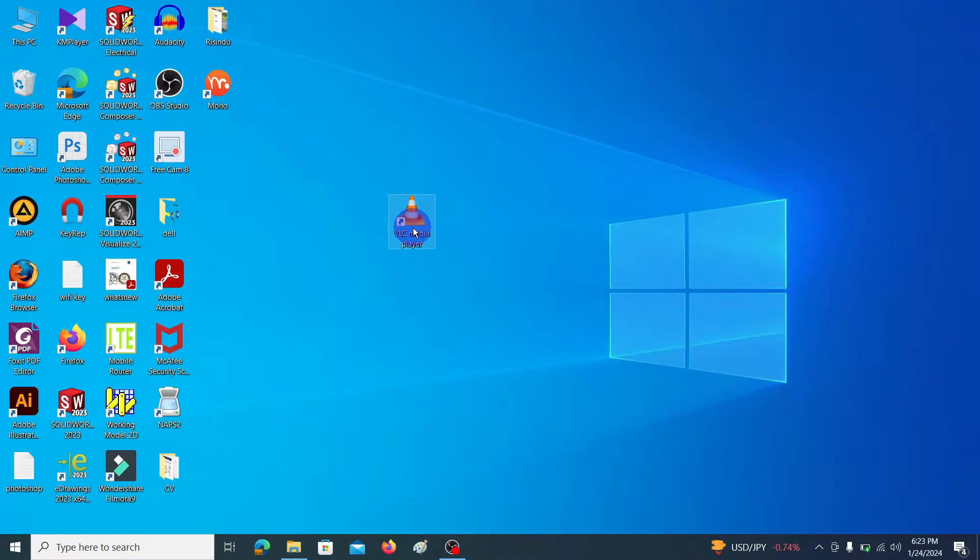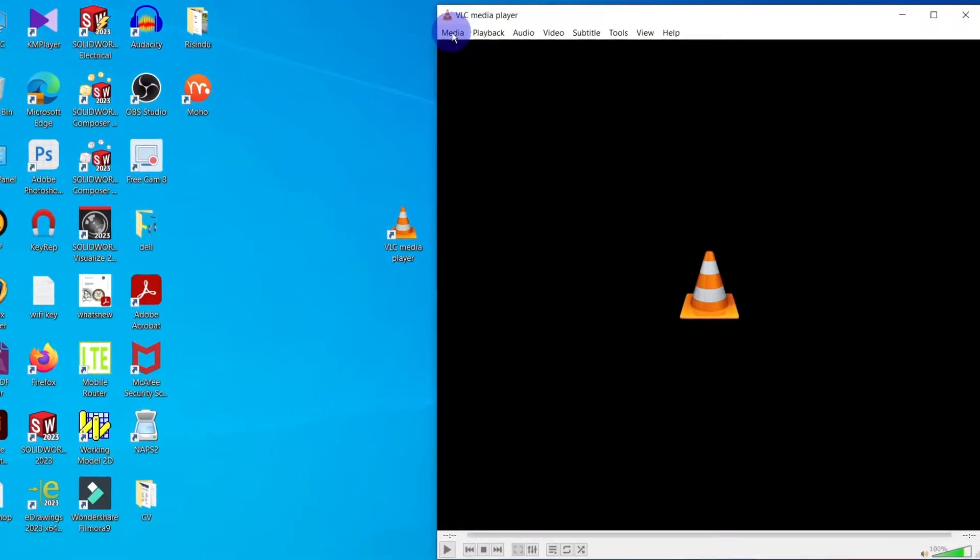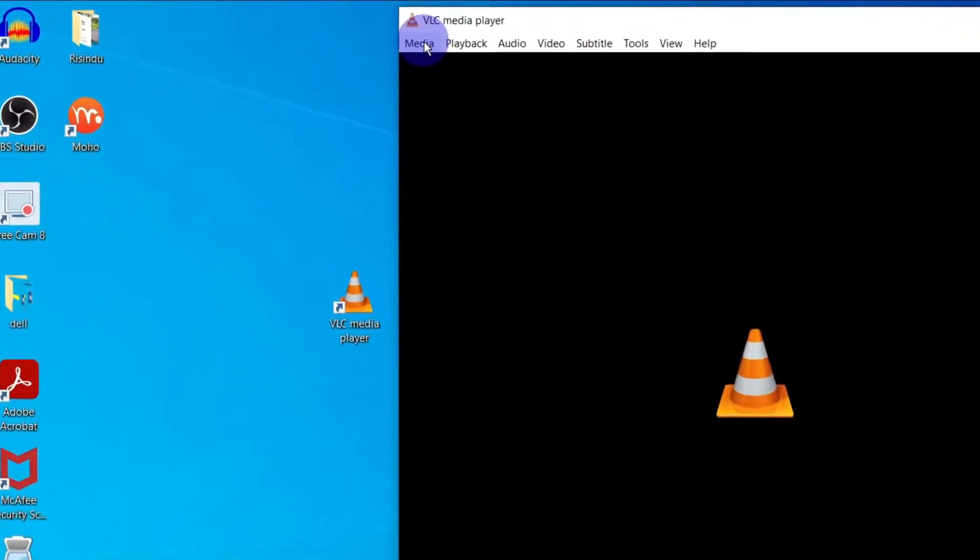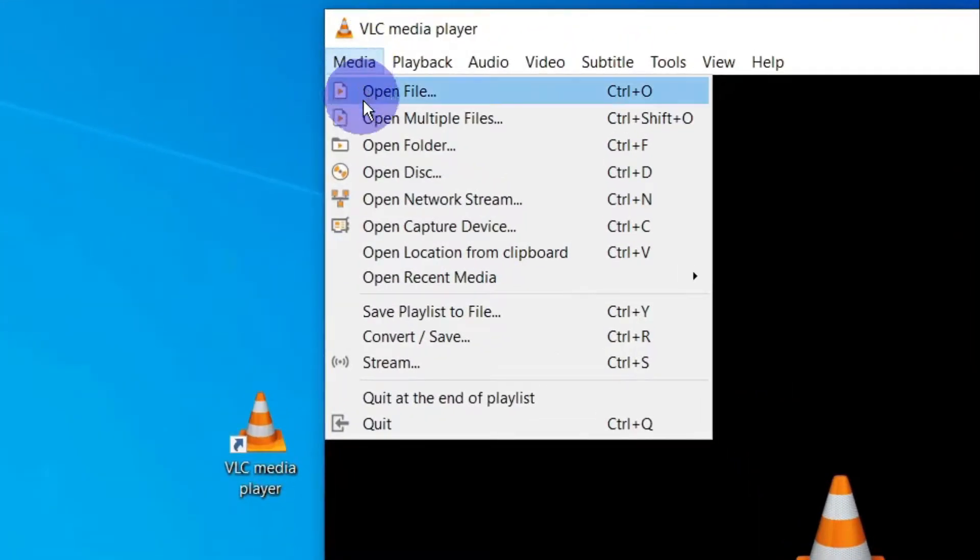Here I am opening the VLC media player. Click on this media tab then go to convert/save button.